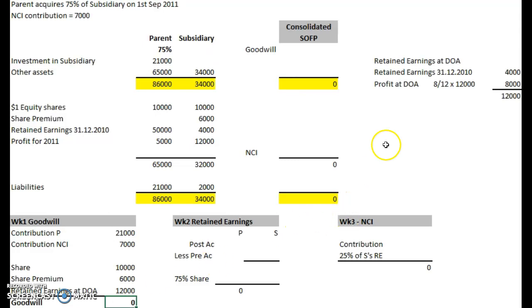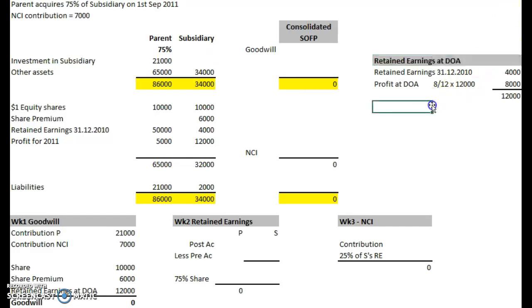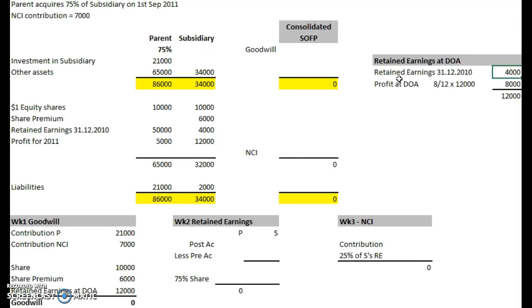Let's review that and make it neater. We added the retained earnings from the previous year, which was 4,000, and we prorated the profit for the current year with the assumption that profits were equally spaced throughout the year — we just make that assumption, even if it's a seasonal business. That gives us retained earnings at the date of acquisition of 12,000, leaving no goodwill.